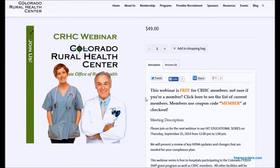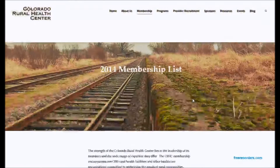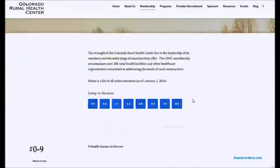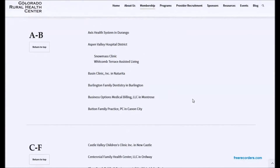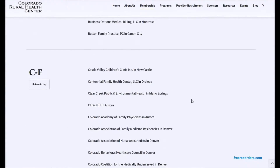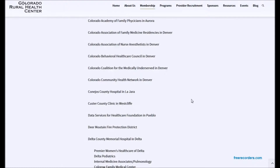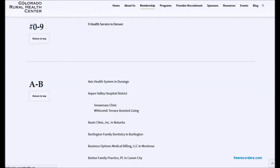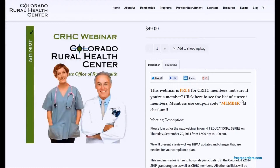If you're not sure if you're a member, you can click here. This will bring you to our current membership list. You can scroll down and see if your organization is on this list. If you are on the list, then you can go ahead and register for free.